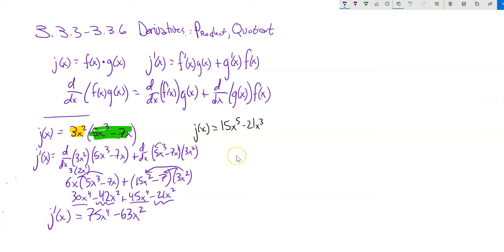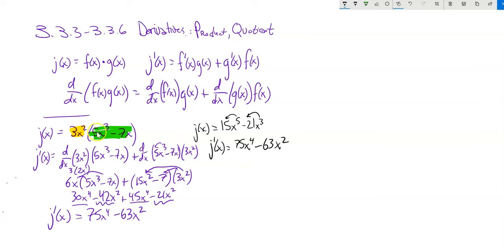Since this is equivalent to distributing first and then differentiating: 5 times 15 is 75x to the fourth, and 3 times 21 is 63x squared. If you can multiply it out and do it that way, it's much more efficient. But sometimes you can't, so it's not always the better approach.